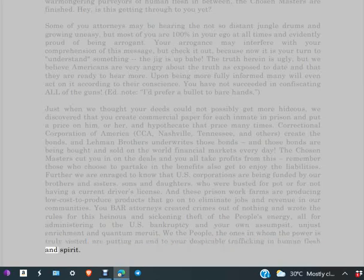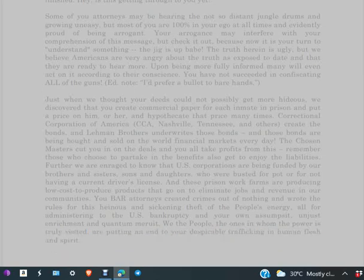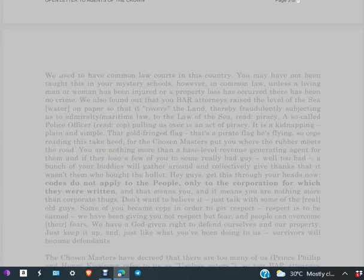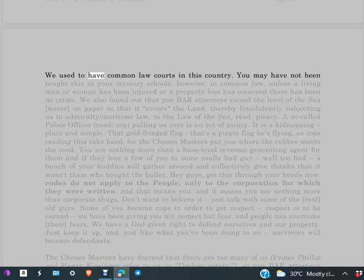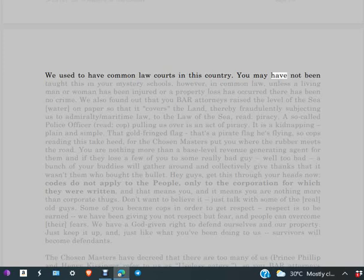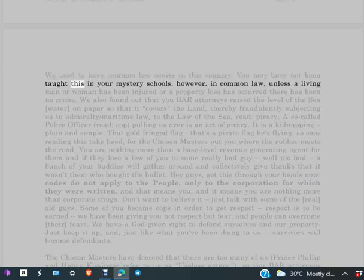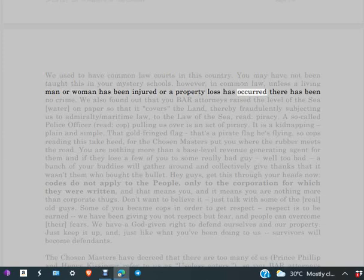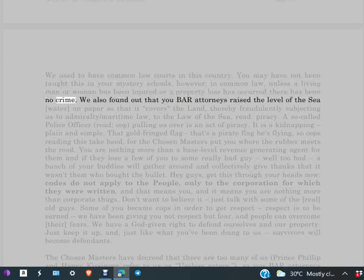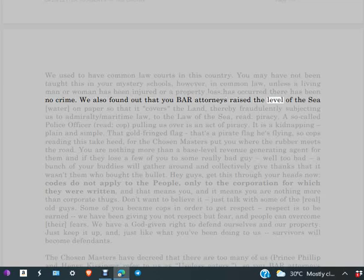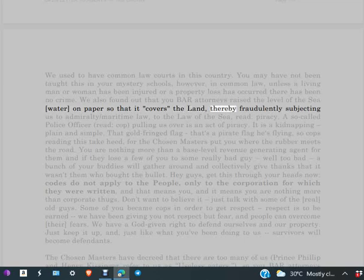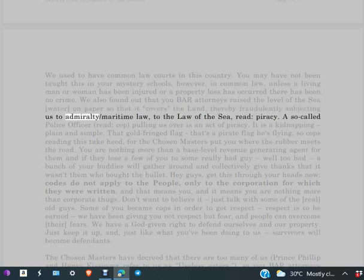Open letter to agents of the crown, page three of seven. We used to have common law courts in this country. You may have not been taught this in your mystery schools. However, in common law, unless a living man or woman has been injured or a property loss has occurred, there has been no crime. We also found out that you BAR attorneys raised the level of the sea water on paper so that it covers the land, thereby fraudulently subjecting us to admiralty/maritime law, to the law of the sea, read piracy.